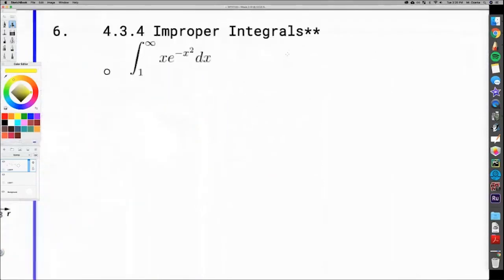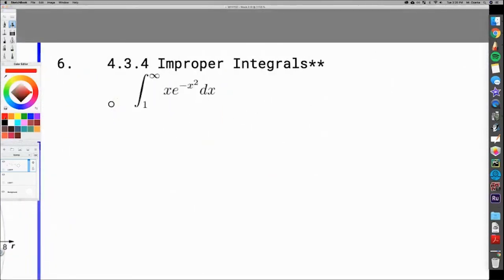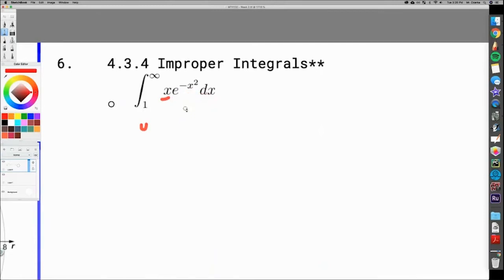Let's start with number six from the practice final. What integration technique are we going to use? Someone suggested integration by parts. Let's think — if you pick one part as DV, you can't find its antiderivative, so integration by parts won't work. It's going to be U-substitution. Try working it out — first person that gets the answer, let me know.